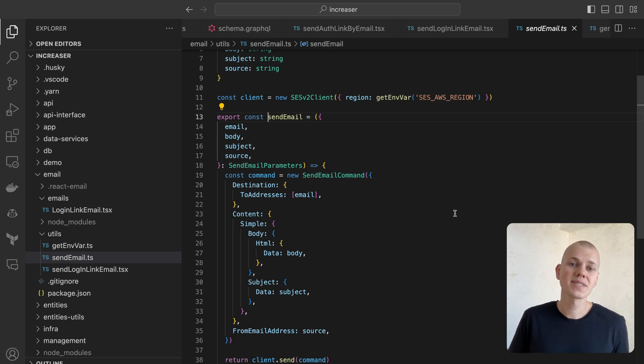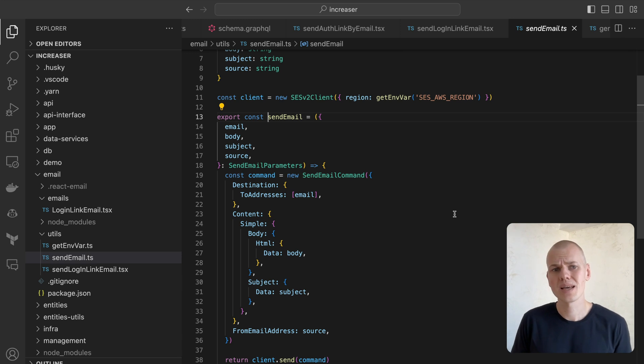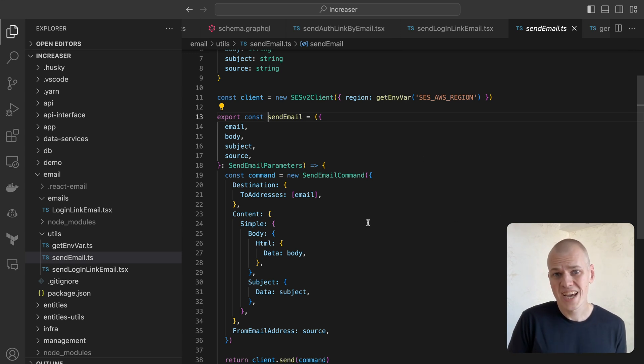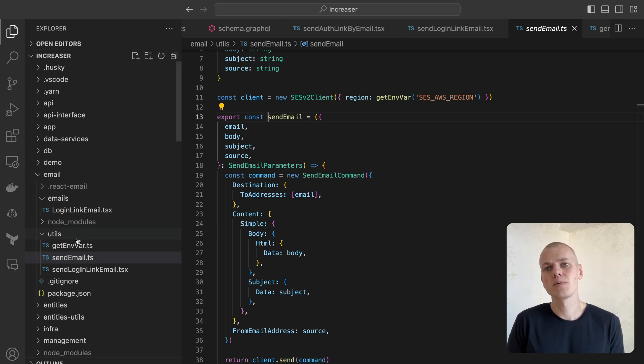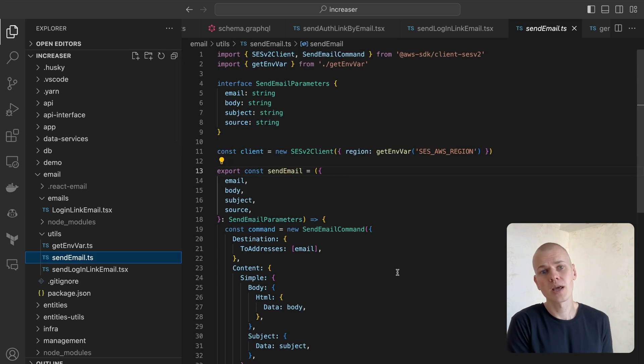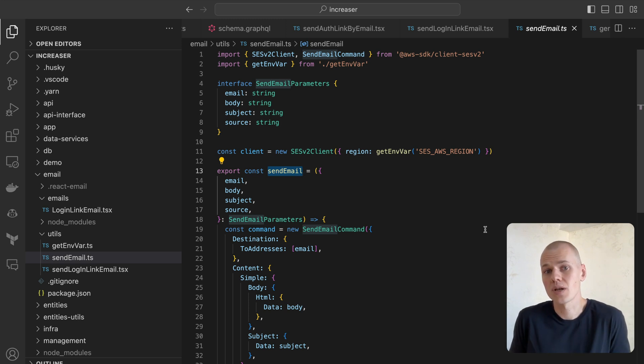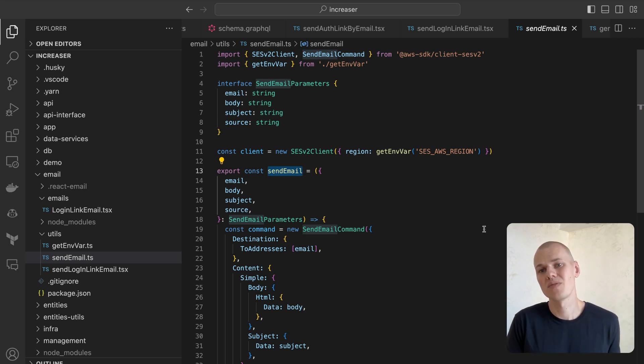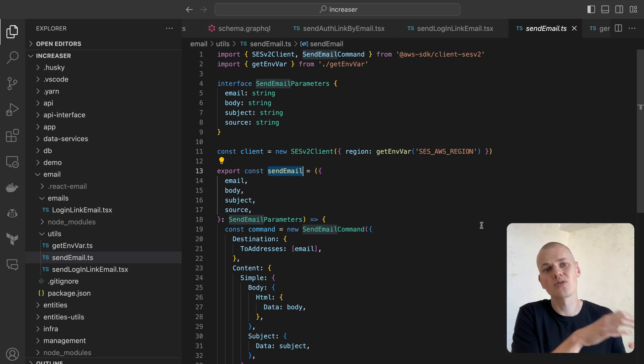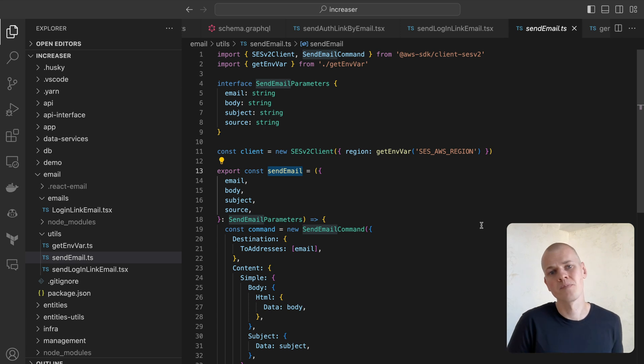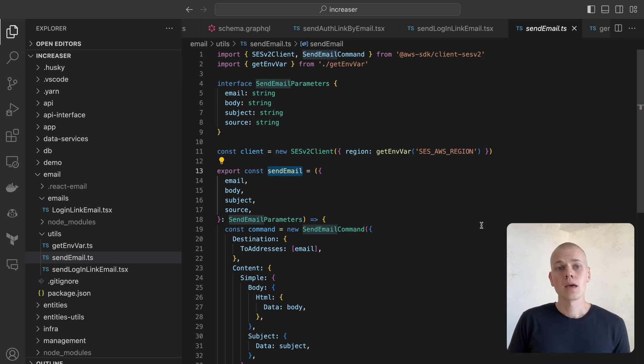In future projects, I might try another provider, and the advantage of the monorepo approach is that it's easy to replace the implementation of the sendEmail function in the email package, while the other packages continue to function with the new implementation. However, updating environment variables in the packages that would utilize the new provider might be a bit cumbersome.